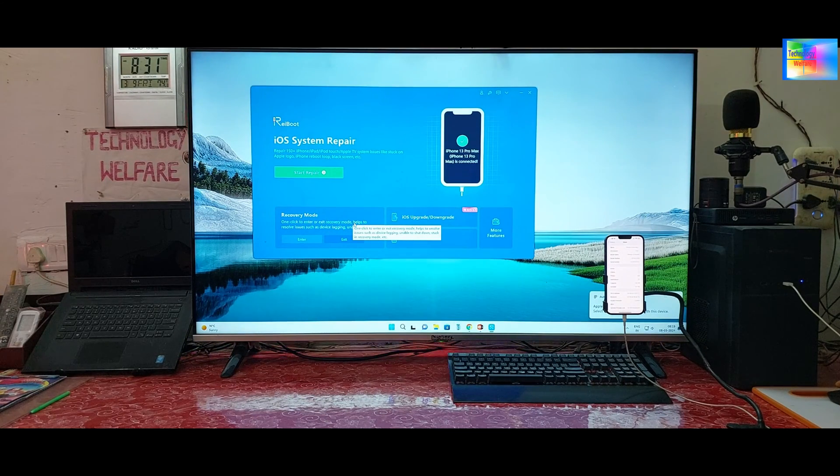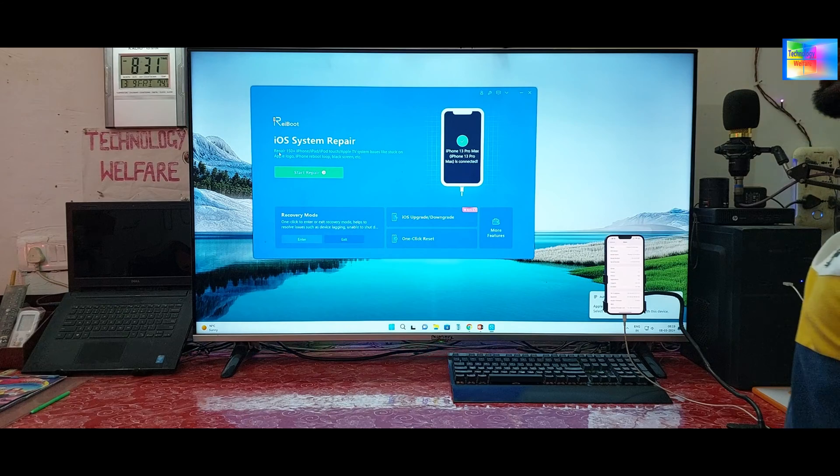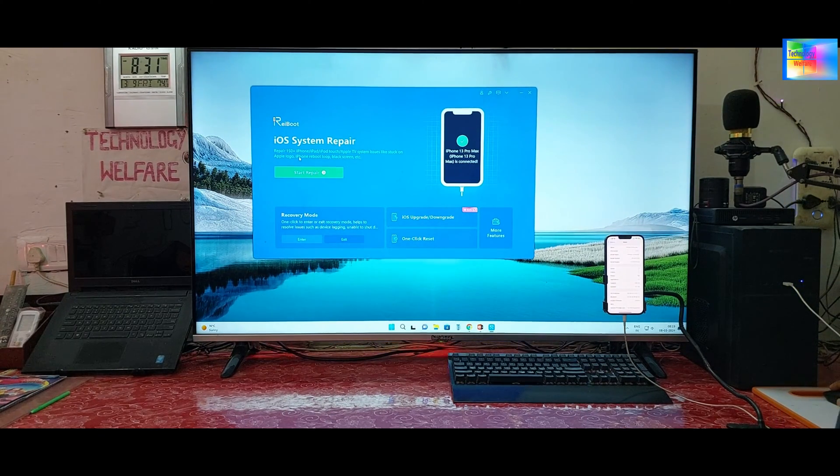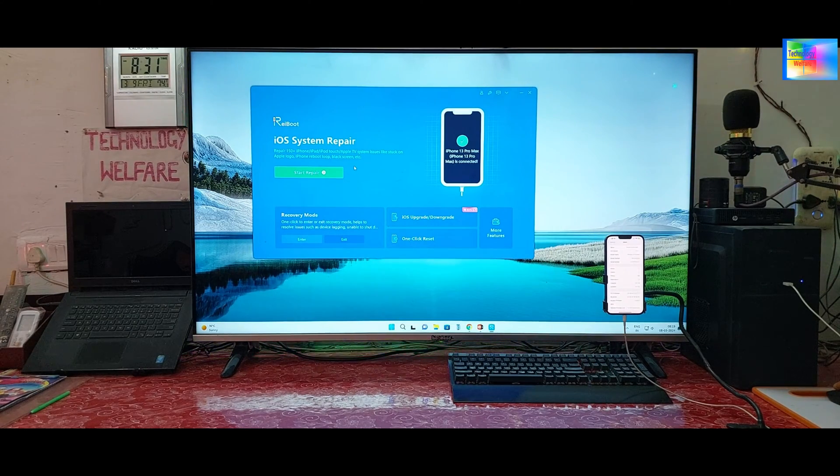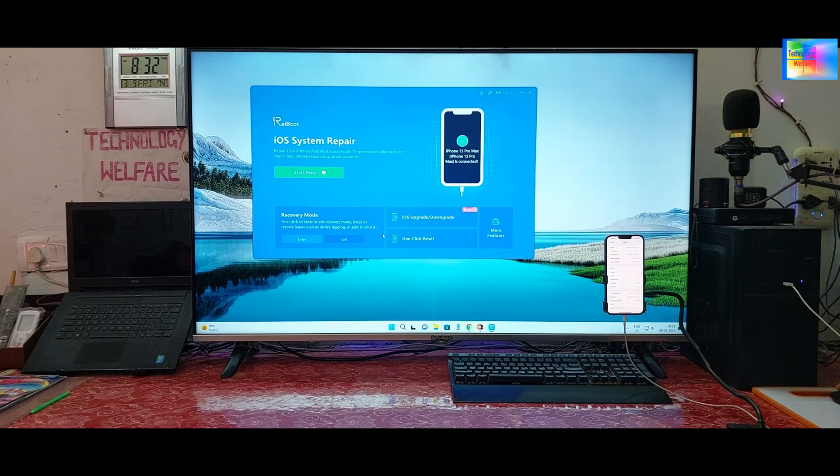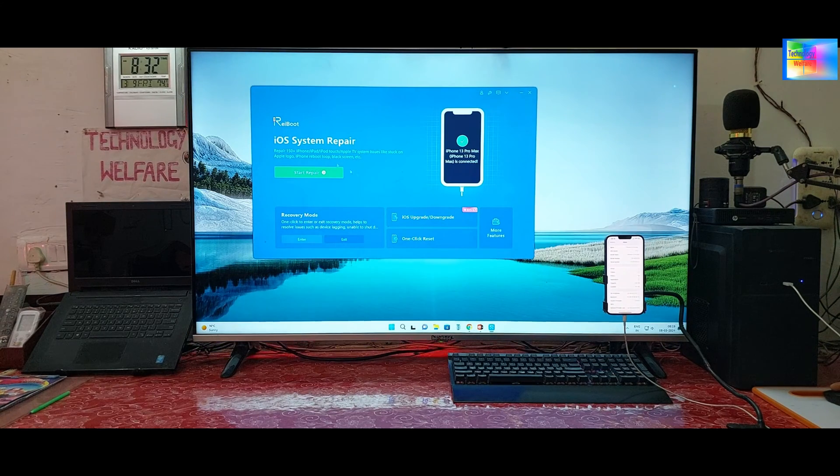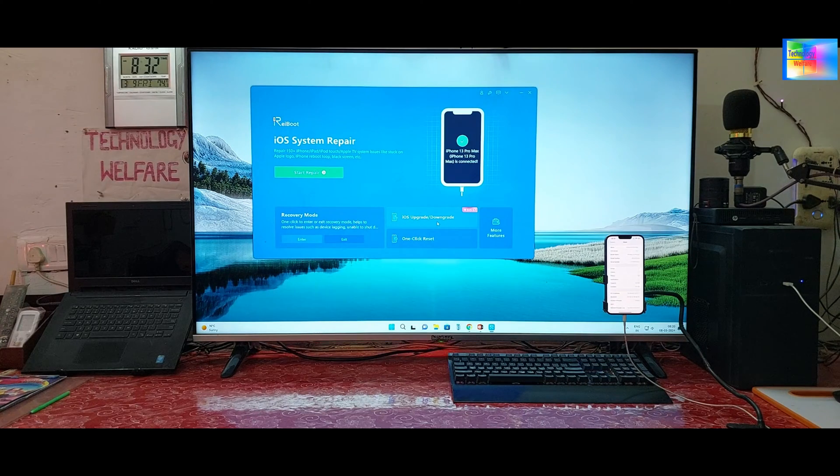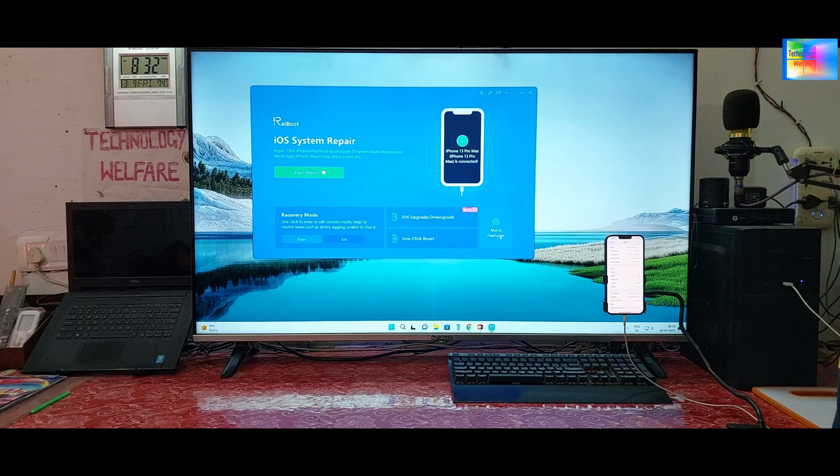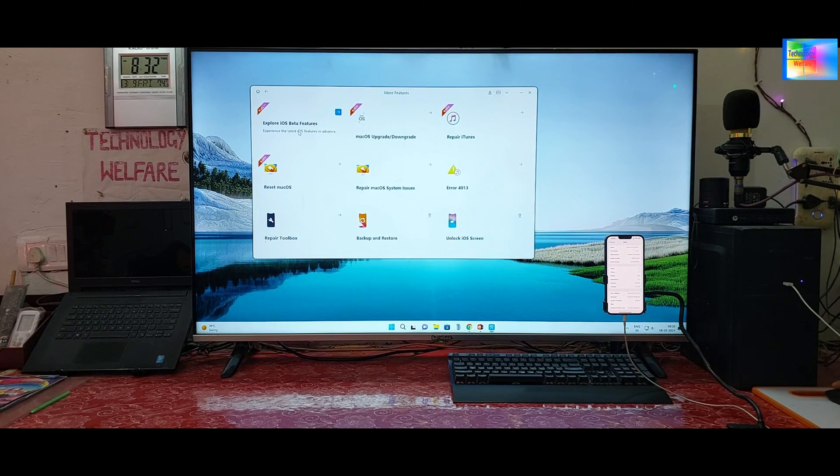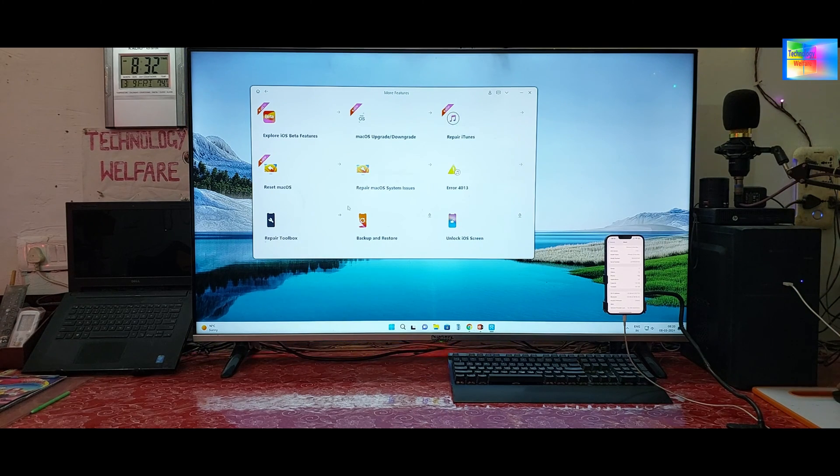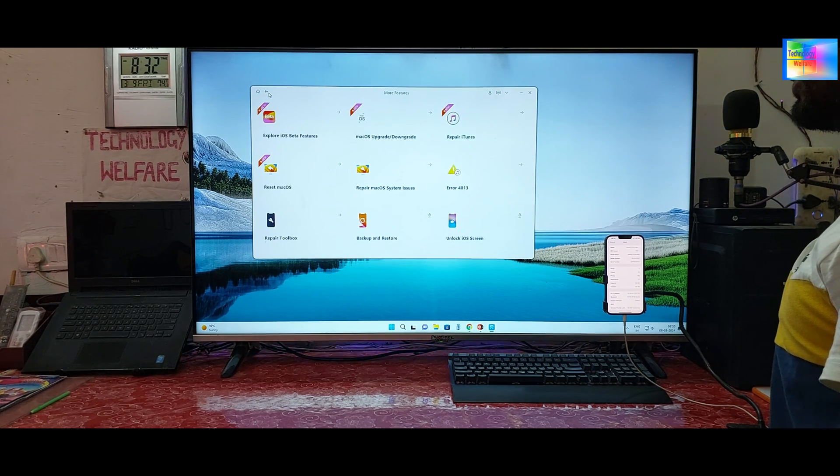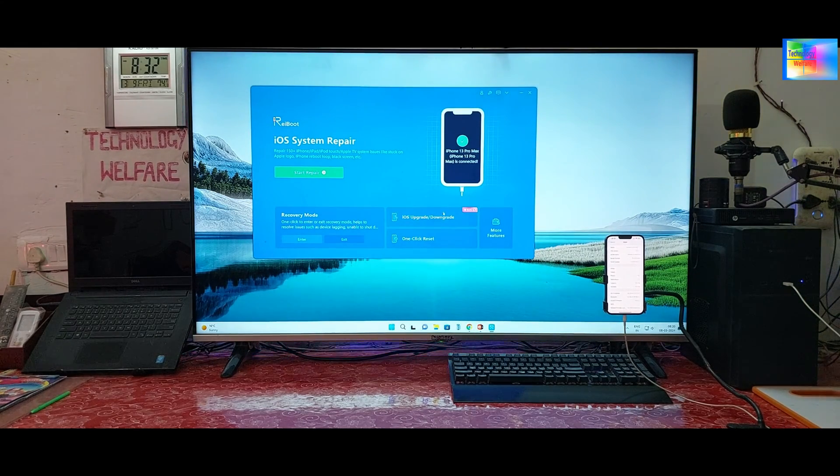We have option one: recovery mode here. As we see here, 150 plus issues can be fixed. Either your device is rebooting, Apple logo stuck, or your device is in black screen mode. There are also this kind of problems that can be fixed within a switch away. But right now we would like to have a downgrade. If you would like to reset, you can have a firmware update feature. You can explore the iOS beta feature, CS Mac upgrade, DFU tools. They are various kinds of features. But right now we have to downgrade it.